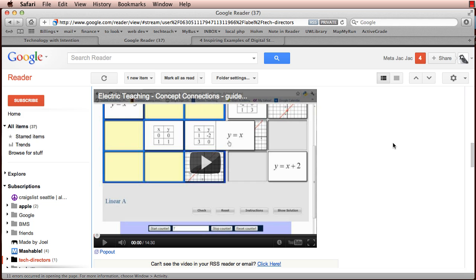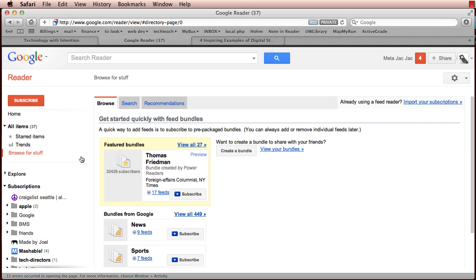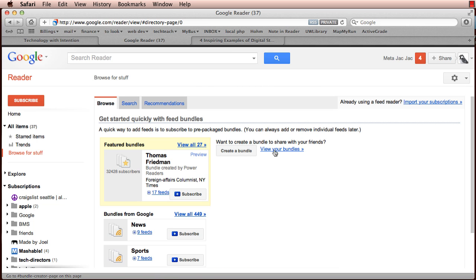Now, this is great for sharing a single post, but often teachers want to share a group or a bundle of RSS feeds. This is particularly useful if you have a class full of individual bloggers and you want everyone to subscribe to everyone else's blogs in a single click. So Google has offered this for a while. It's called bundles and you can create a bundle from the Browse for Stuff tab here.